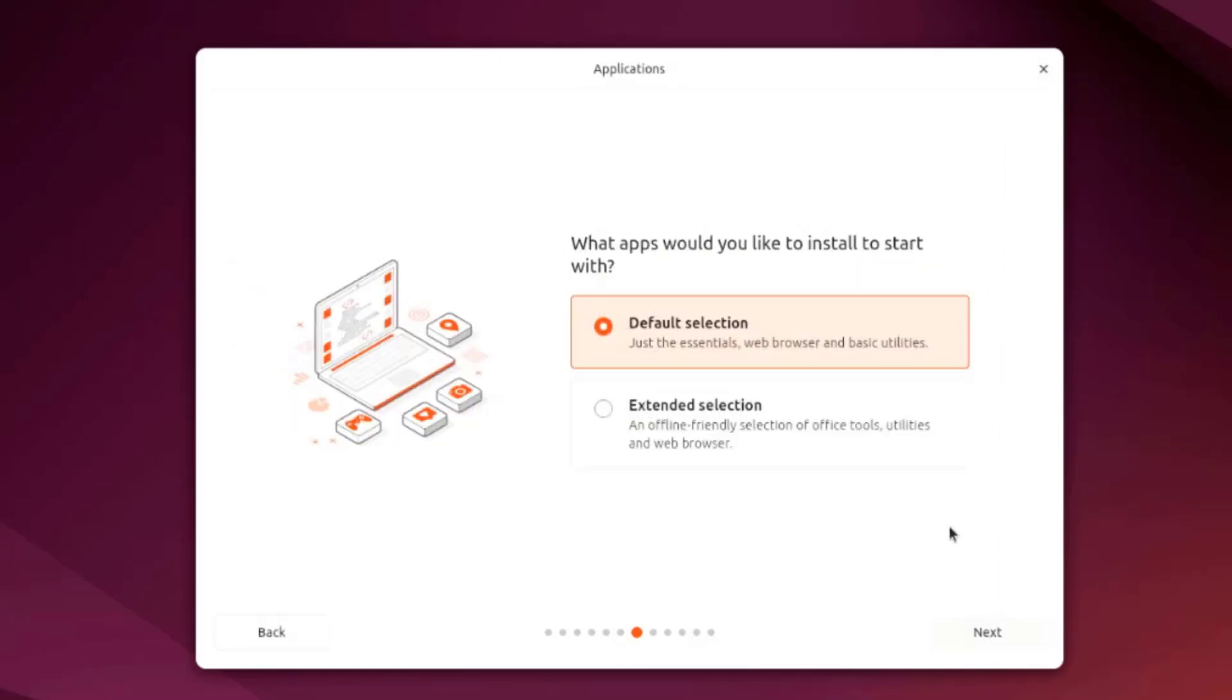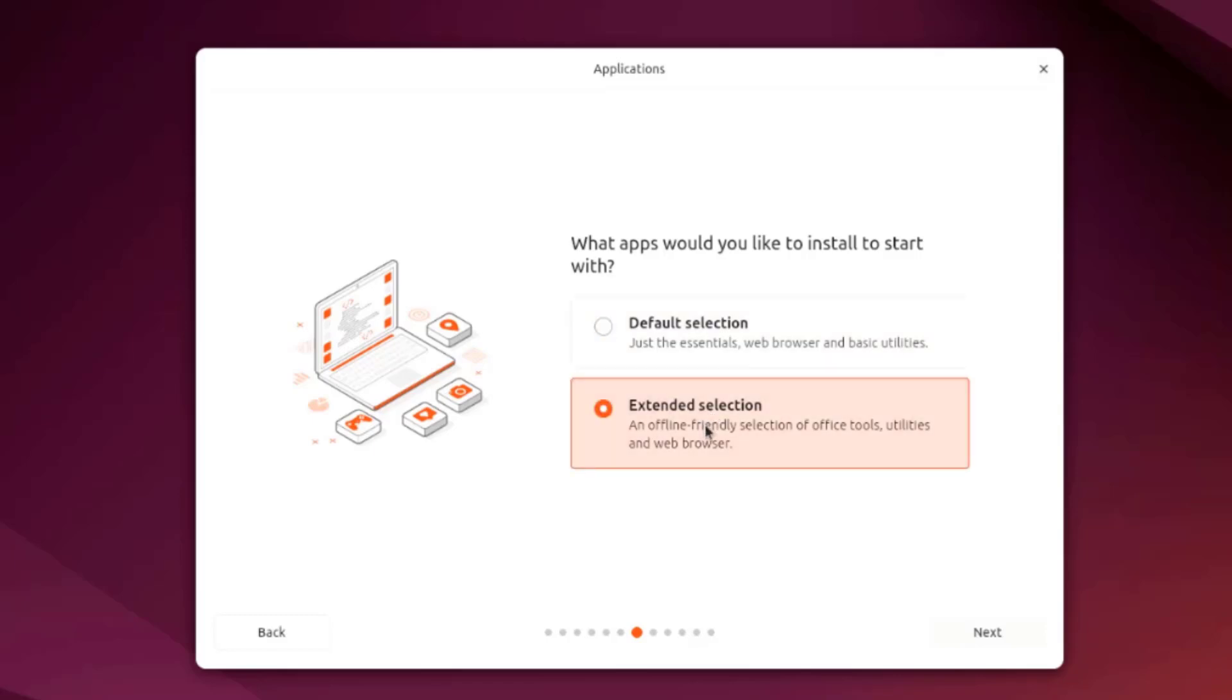What apps would you like to install to start with? There's default and extended. The default selection just gives the basic essentials, web browser and basic utilities. The extended gives more, there are office tools, utilities. I'll select extended selection.